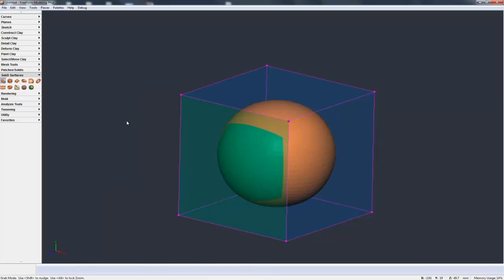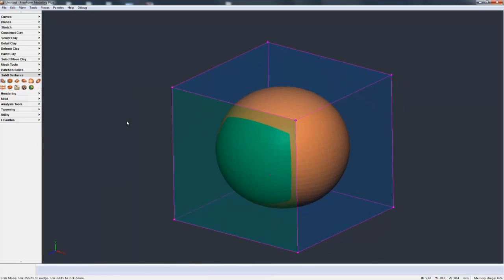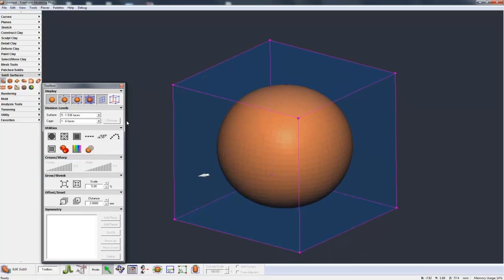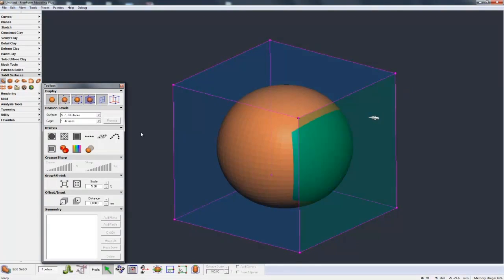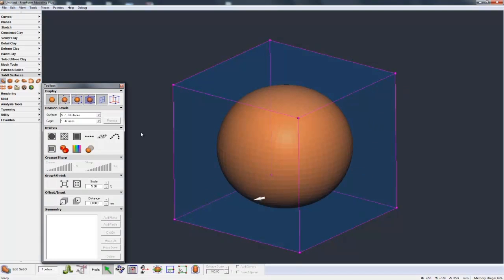Now to explain what a sub-D model is, there's two things that immediately on the screen need to talk about. One is the control cage, and that's this cube-looking box on the outside, and the second is the sub-D model itself shown in orange. So let's first talk about the control cage.